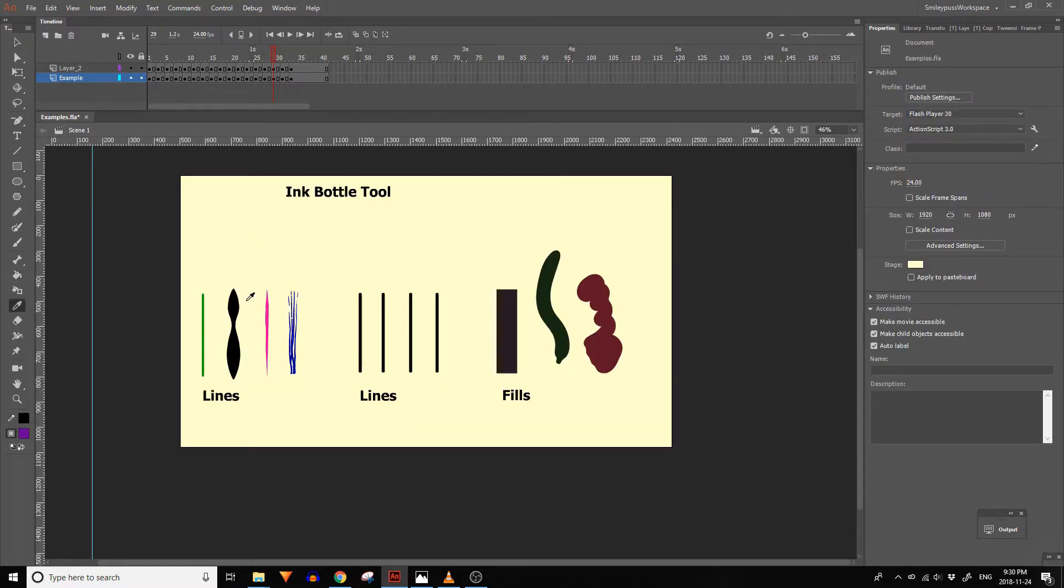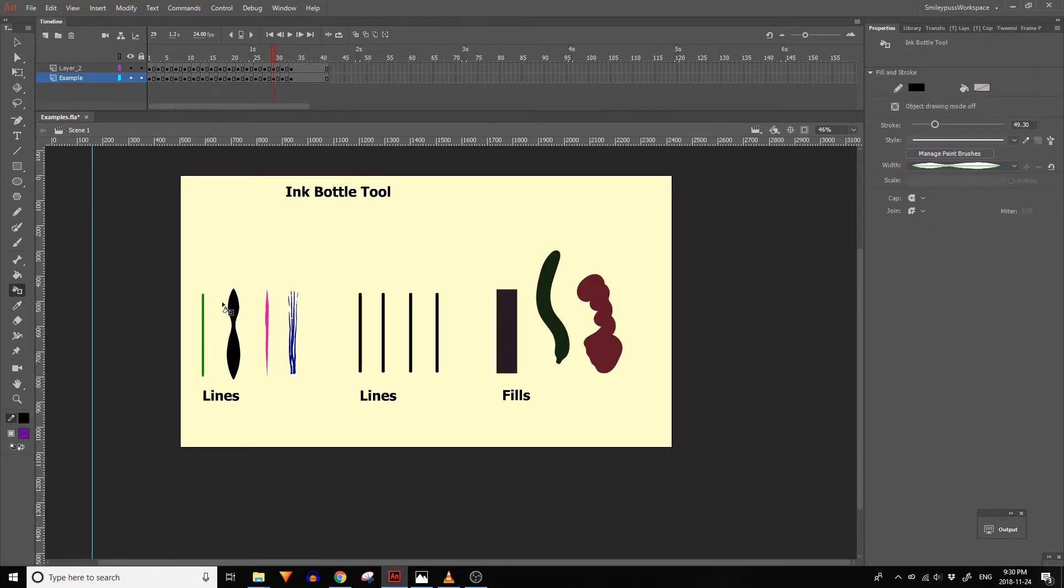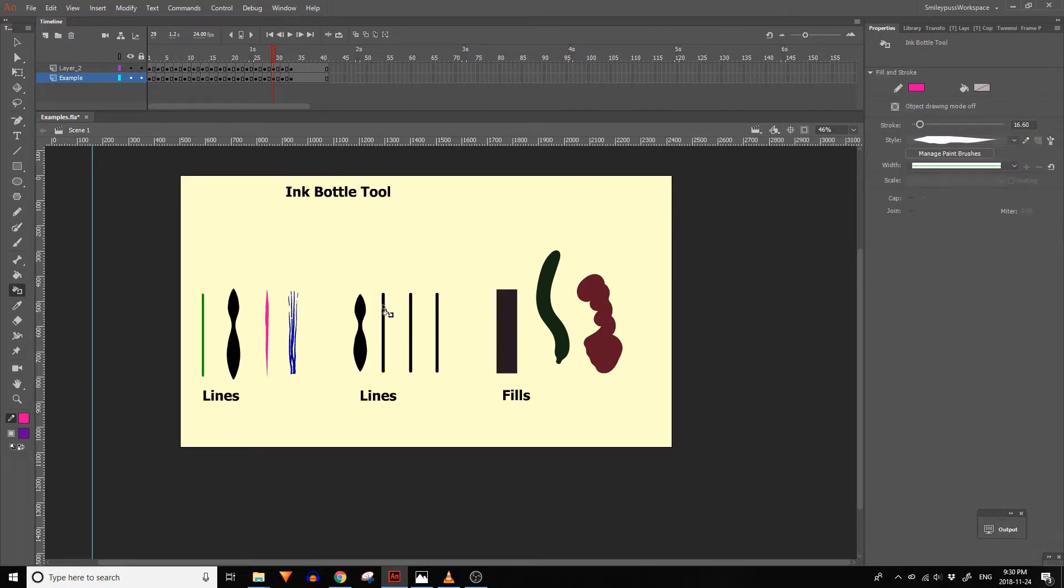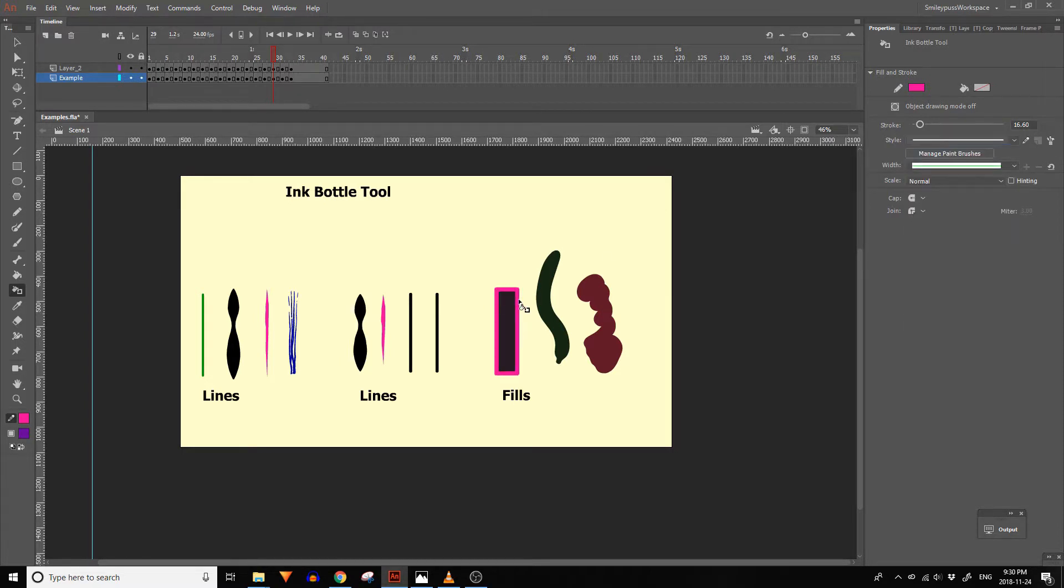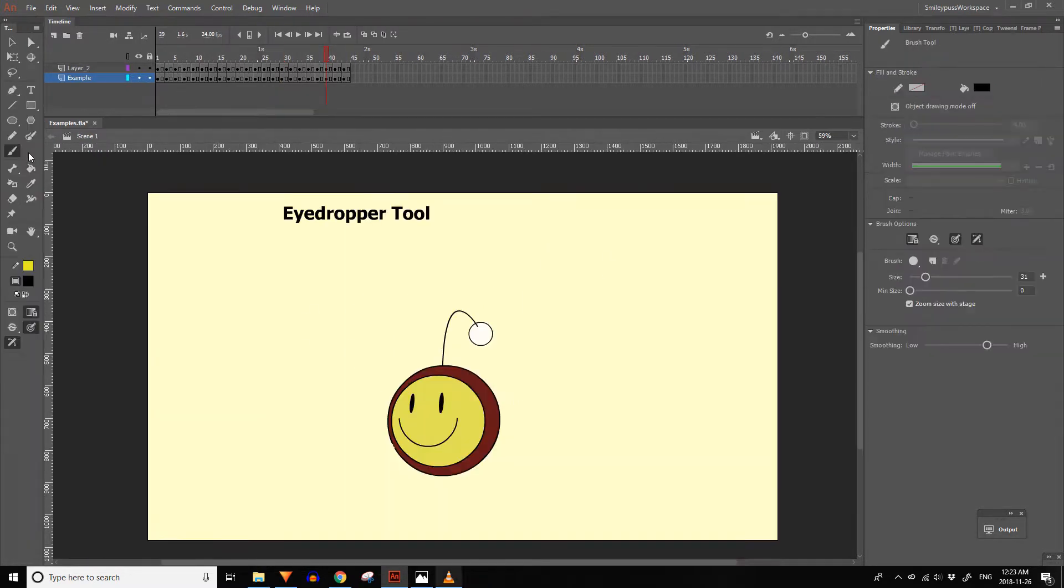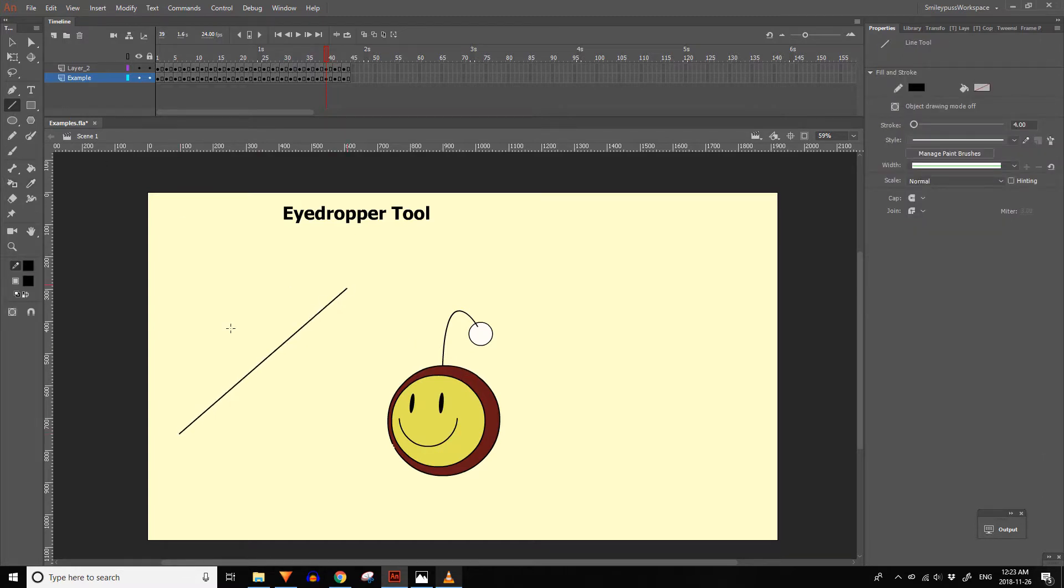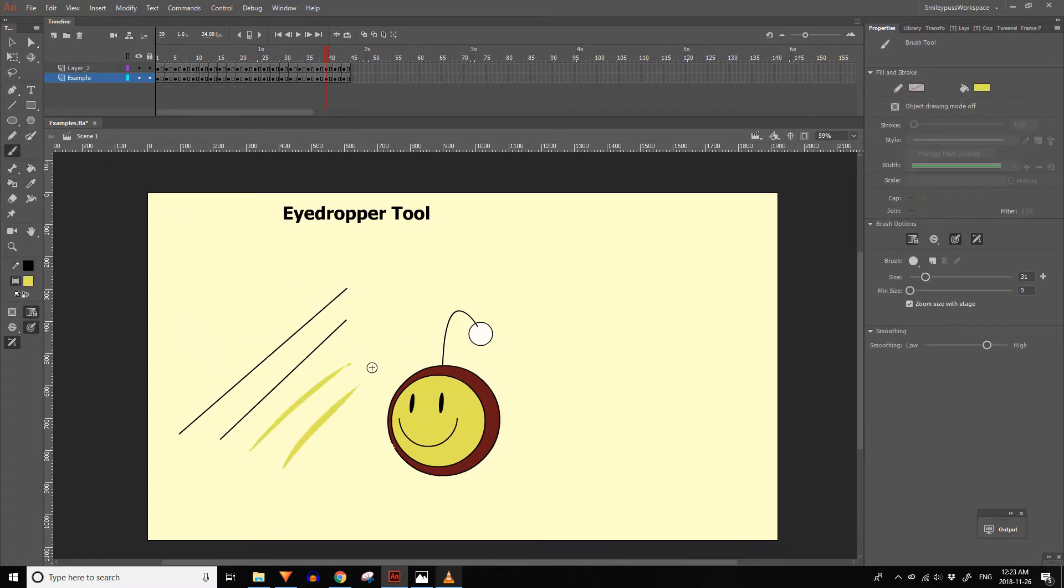The ink bottle tool lets you add vector outlines to fills. You can also use it to change the appearance of vector lines. If you select a vector line with the eyedropper tool you can then use the ink bottle tool to change the other lines to match it. The eyedropper tool lets you select the line color and style or the fill color from the artwork on the stage.